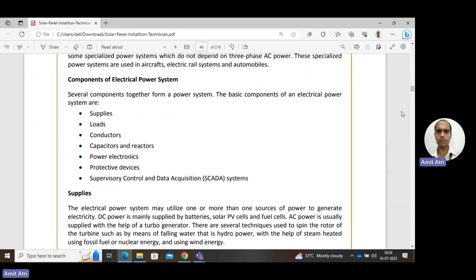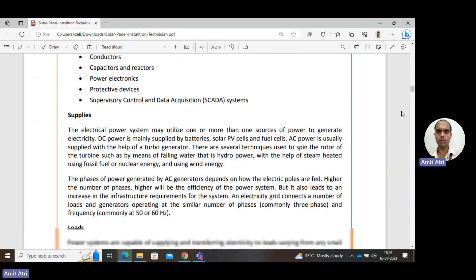The components of an electric power system are: supply, load, conductors, capacitors and reactors, power electronics, protective devices, and supervisory control and data acquisition — in short, called a SCADA system. We will cover each of them one by one.